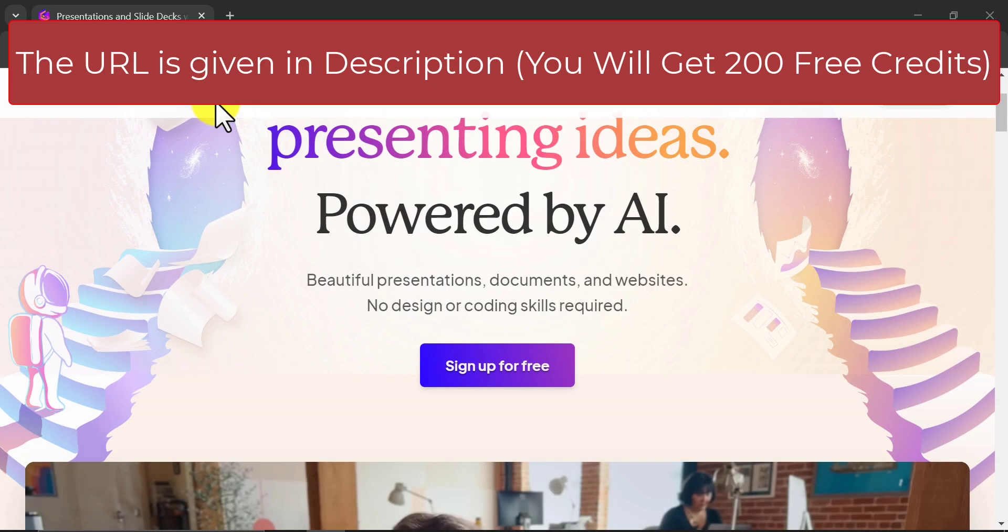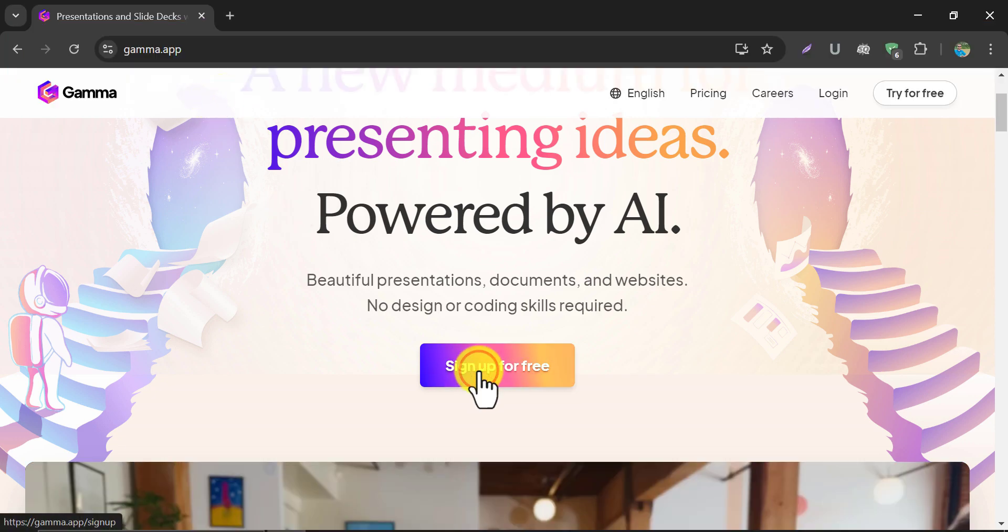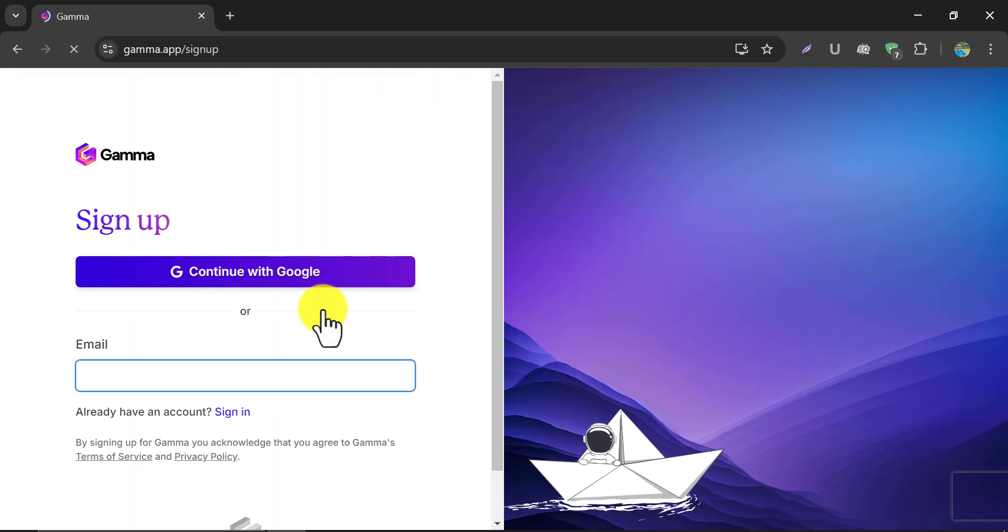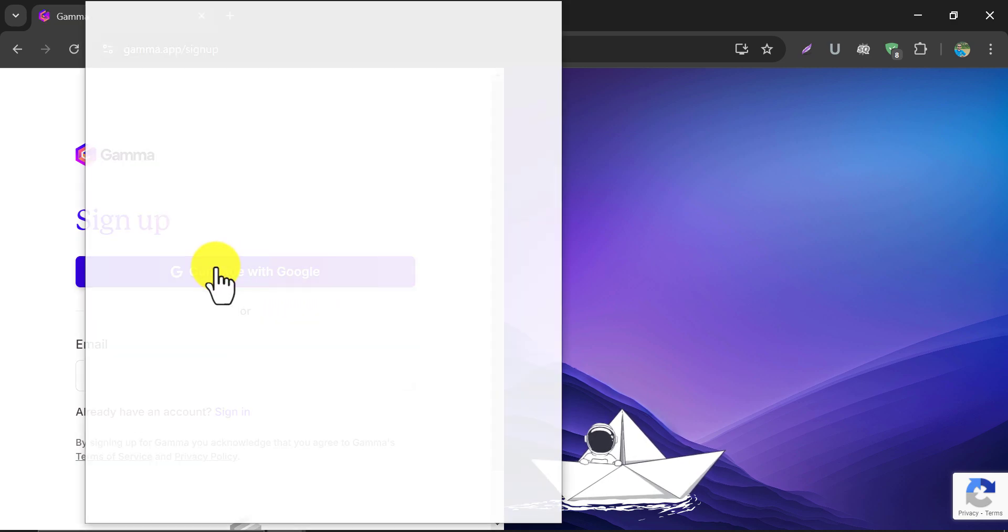Today we will use a tool named Gamma App. The link is given in the description. Sign up for free. Create an account.